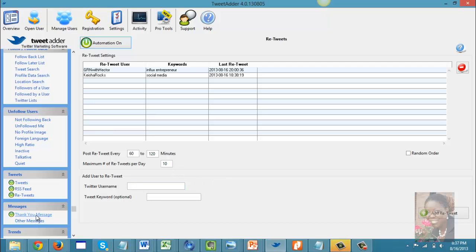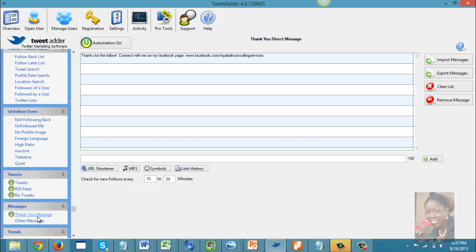One of the biggest features I like is automating thank-you messages. I can now say thank you to all the people following me on Twitter without doing it manually. I simply create my thank-you message — as you can see, I'm letting people know I'm also on Facebook and they can connect with me on my Facebook business page.